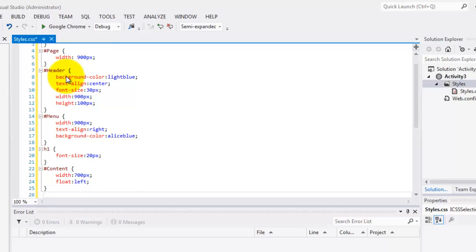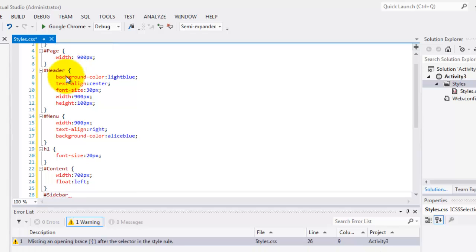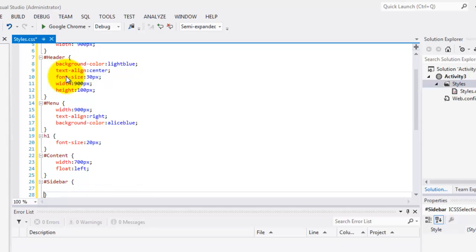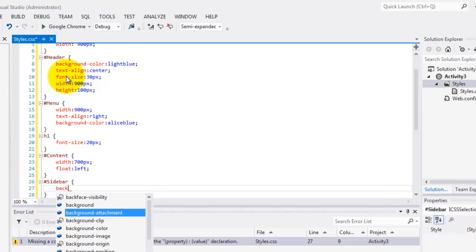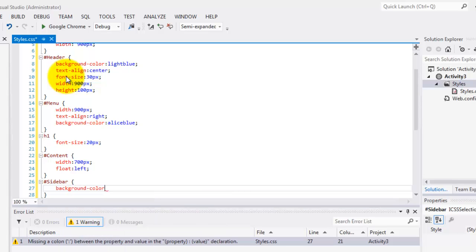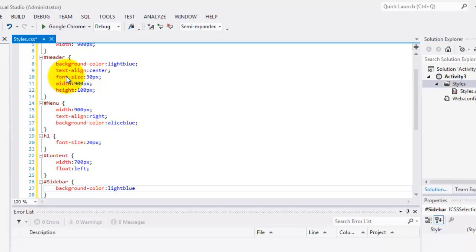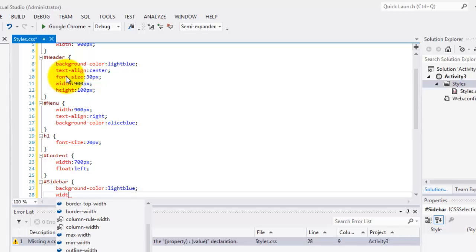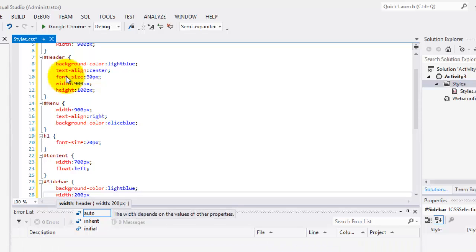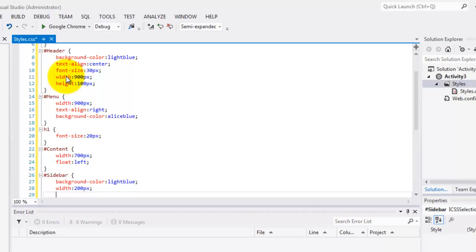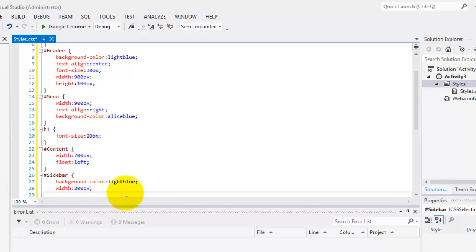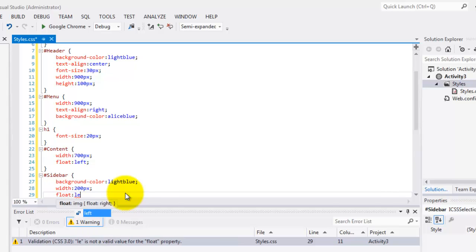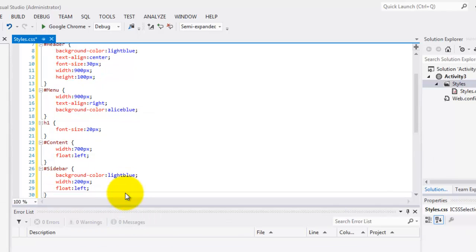Next to the content is the sidebar. The background color is also light blue. And the width is 200px. Some mathematics. The width of the sidebar is 200, and the content is 700. The width of our page is 900. So, that means the content will be on the left and the sidebar on the right. And it should be floating to the left.